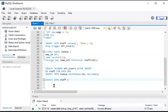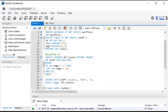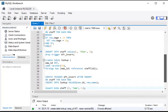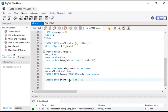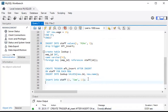The staff table has columns id, name, and wage. Inserting id 2, name 'Sam', and wage 11. Let's see this in the table. Select all from the staff table.